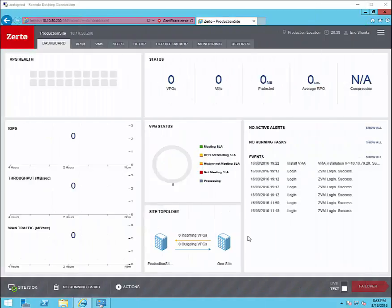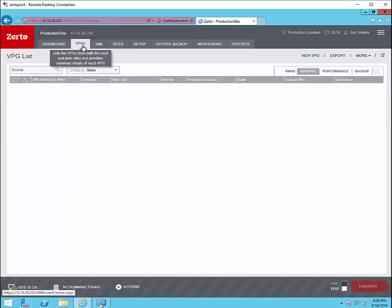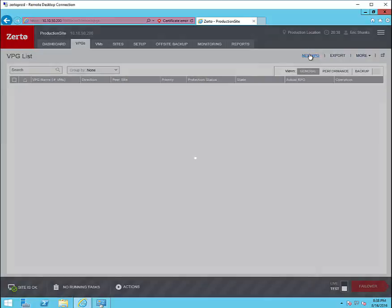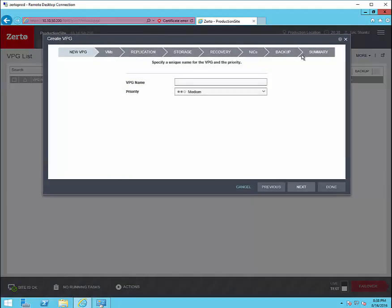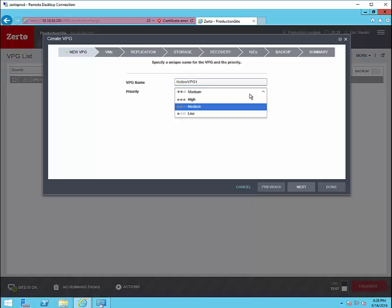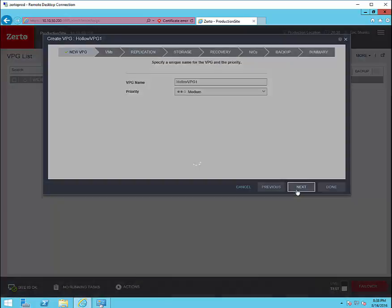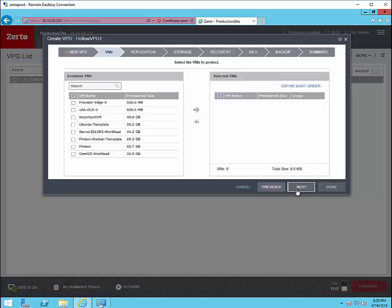Now that that's out of the way we can go set up a VPG. The VPG is a virtual protection group and it's used to show how virtual machines will fail over to the other site. We'll give the VPG a name and we'll select a priority in case you have more than one. Then we'll have to select our virtual machines. I've got an important VM that we're going to use to test.